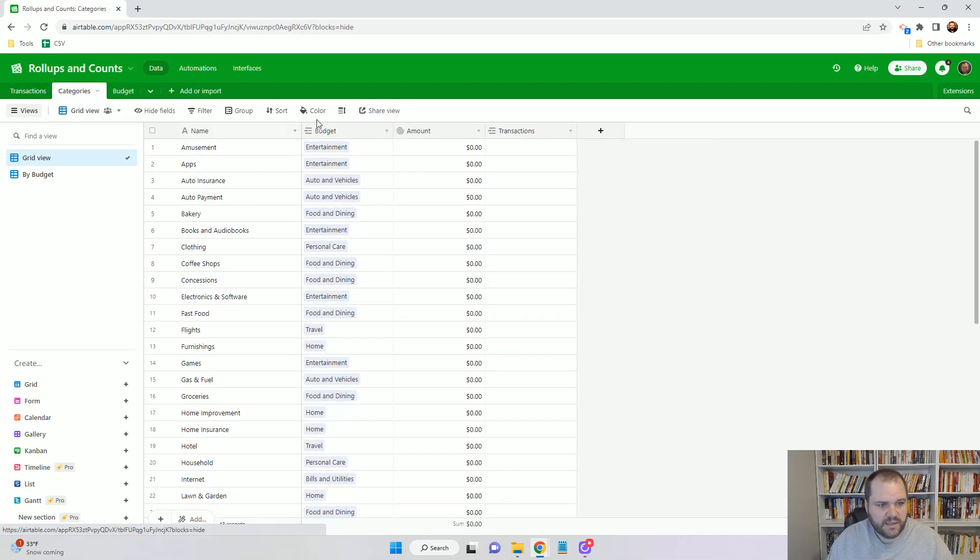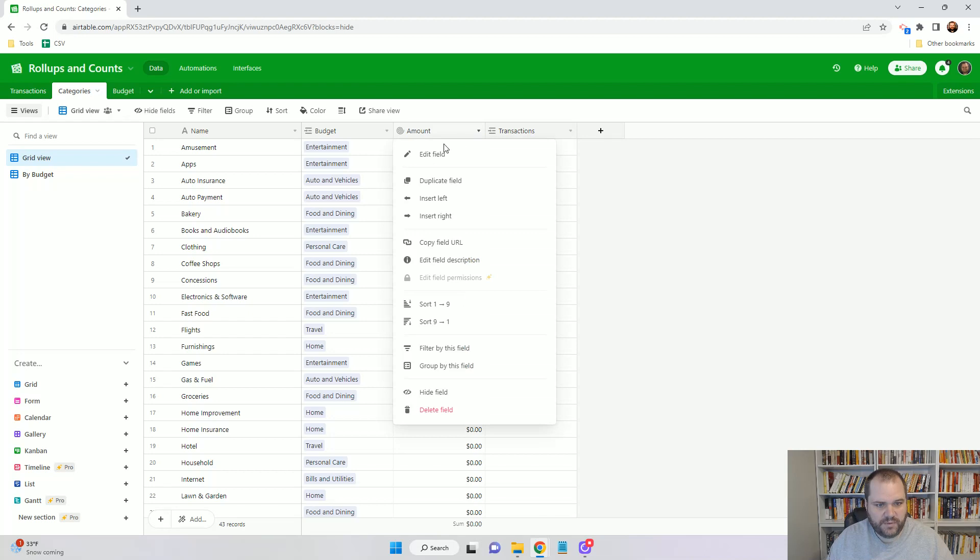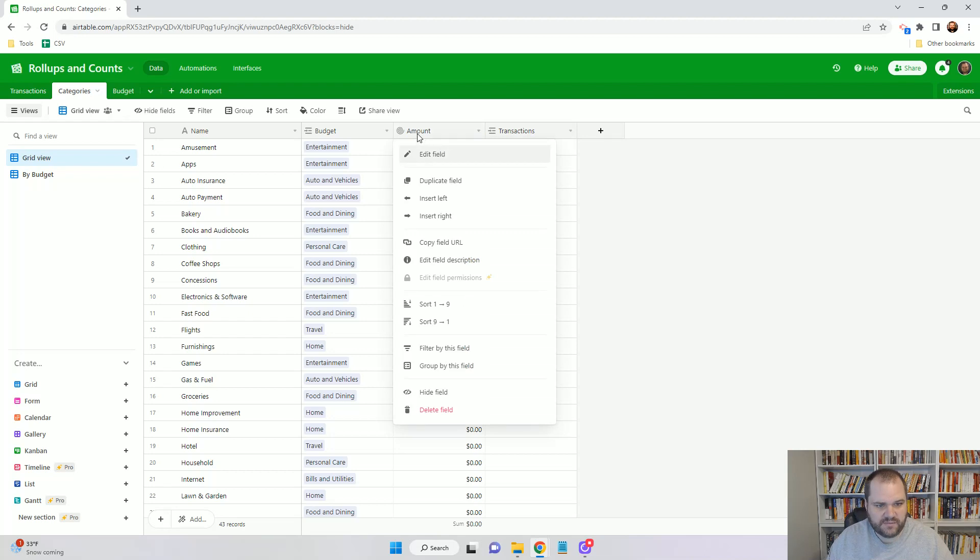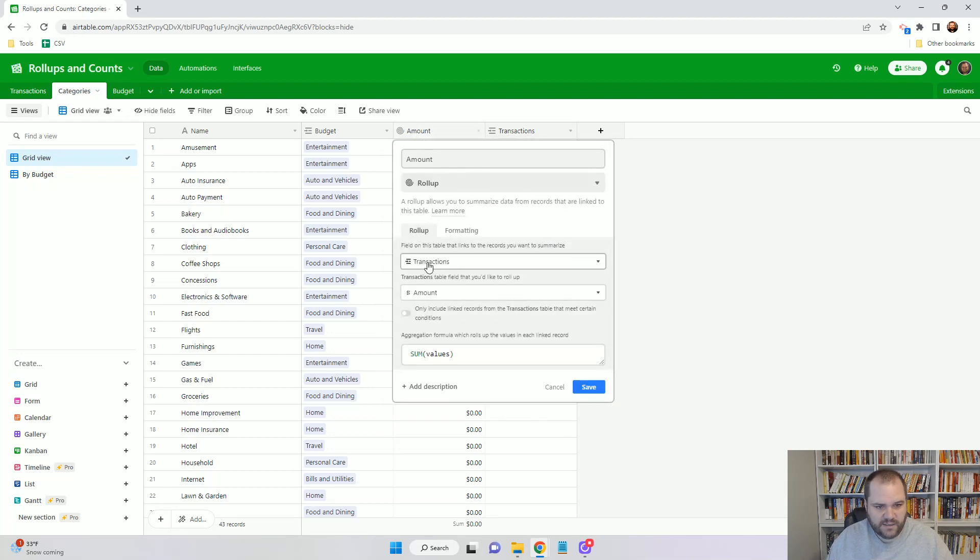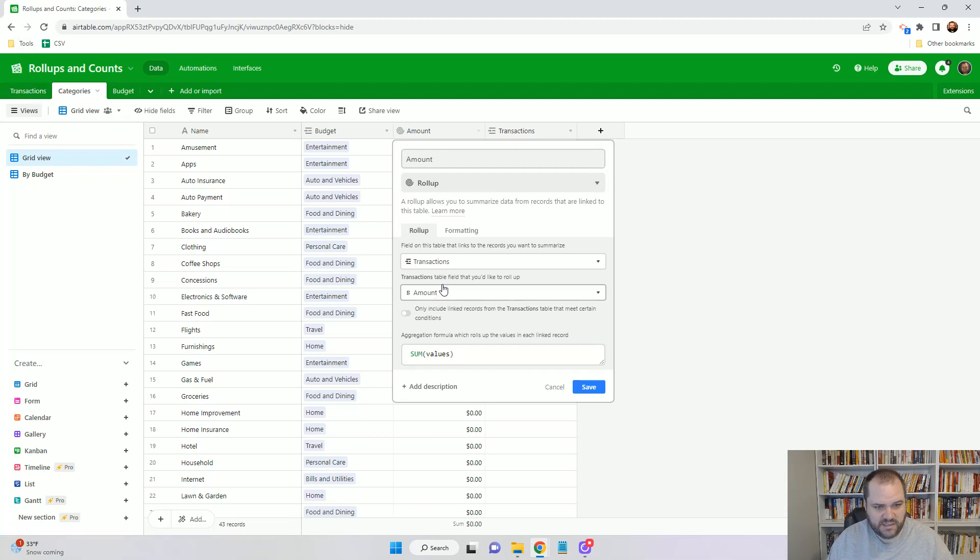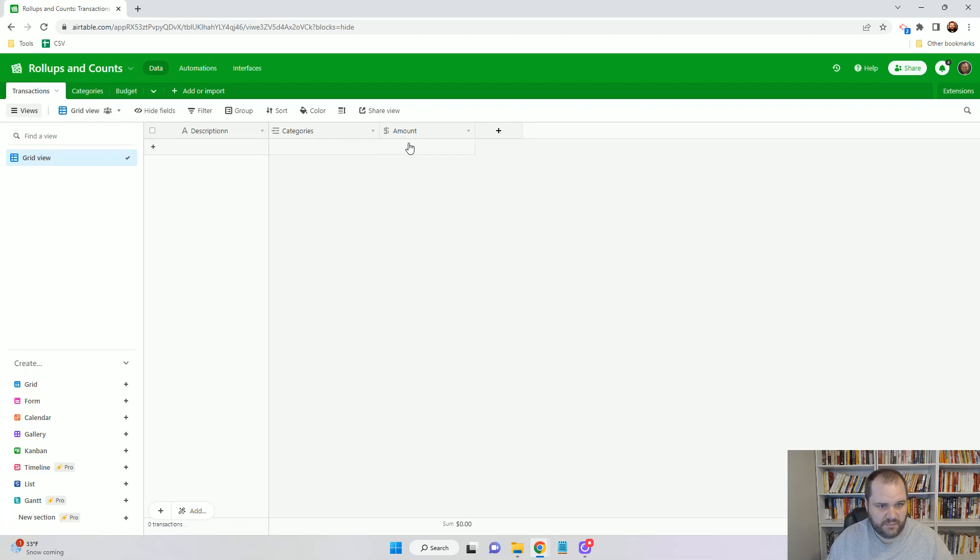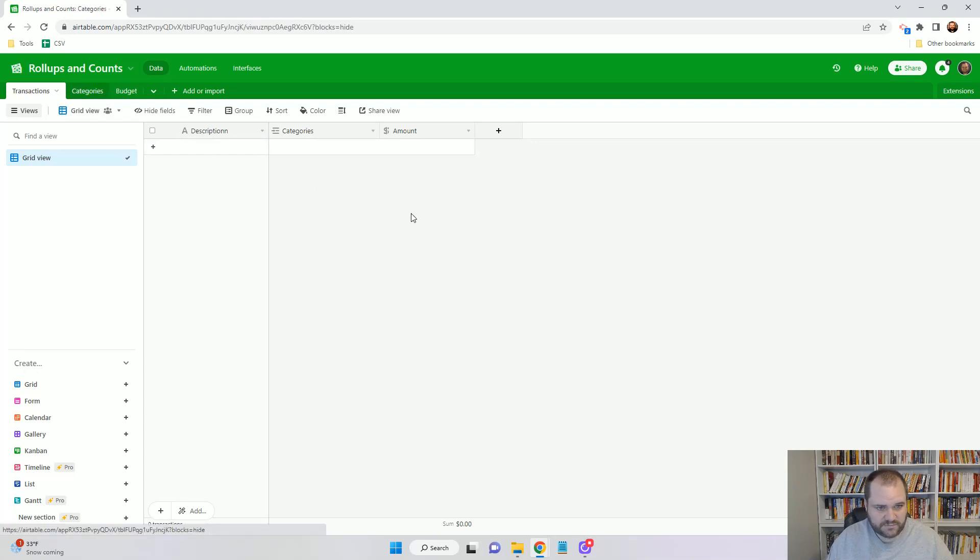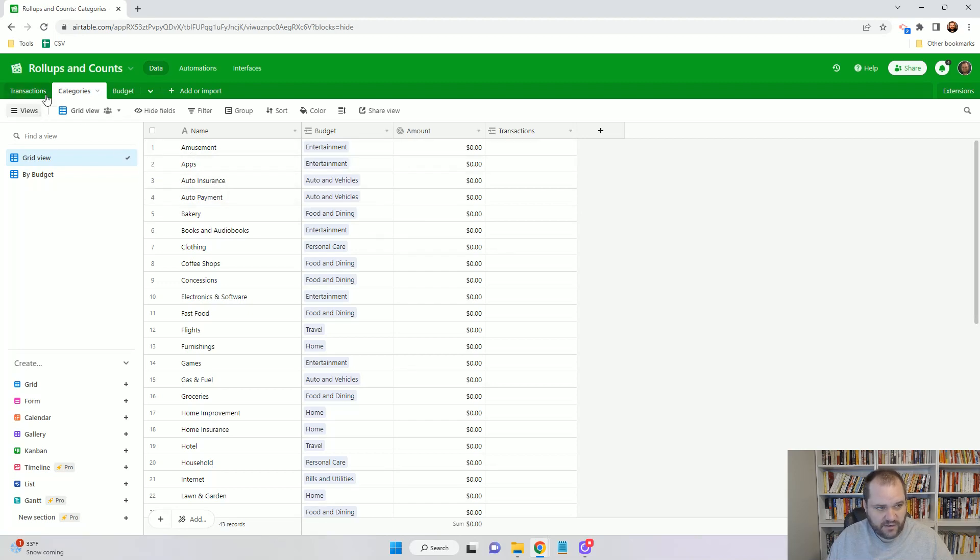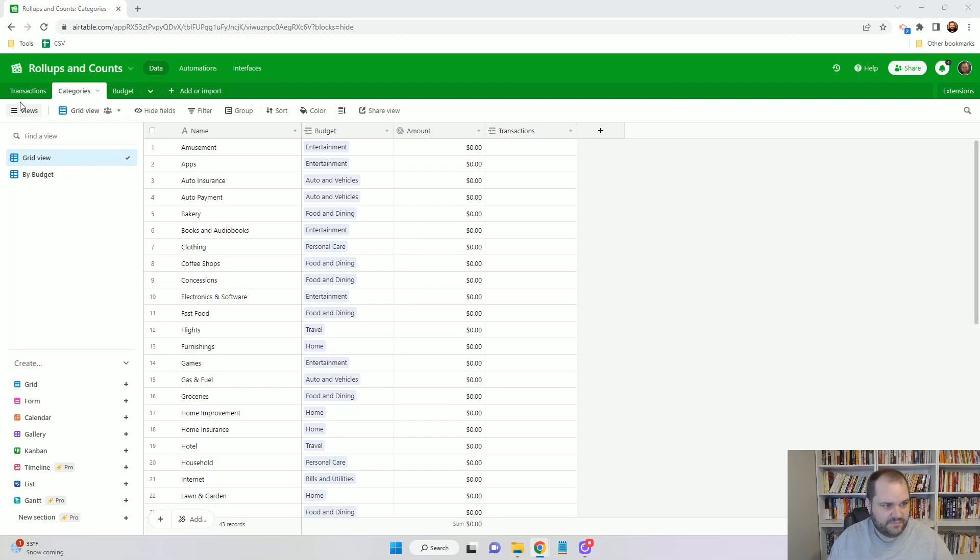I already have one roll-up field in place and I'll show you how to create it once we get to the budget. But if I open this and edit this field, we'll see that I'm looking at the linked table of transactions and from that table I'm looking at the amount field. When we come here, we'll see that every transaction that I add will have an amount and that will roll up to this specific category. I have some transactions here that I'm just going to paste in.